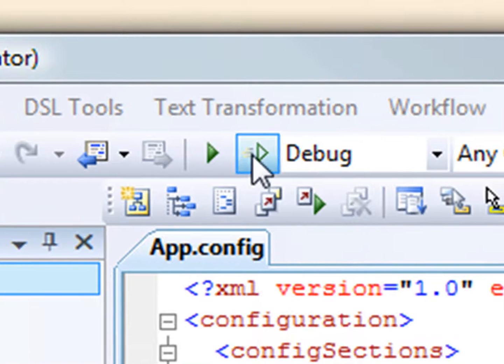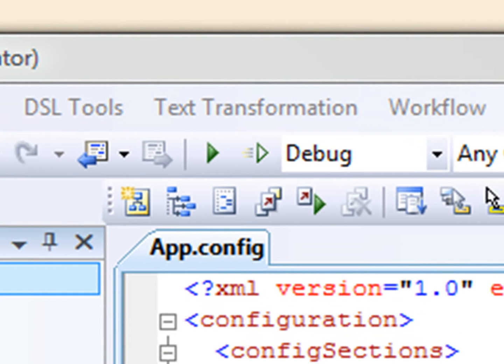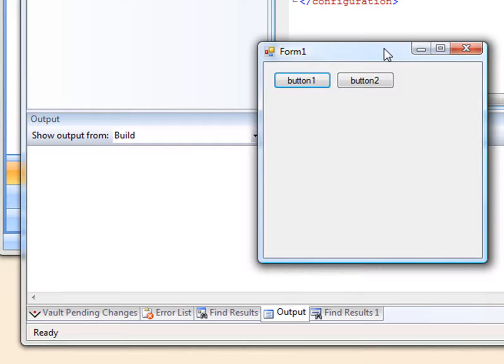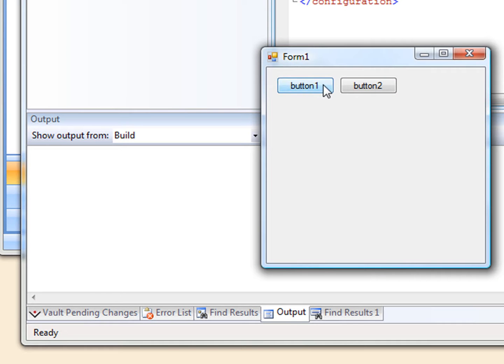Now let's run our program again outside the debugger, the way a user will. The first thing we notice is that those trace messages don't show up in the output window, because we're not using the debugger.